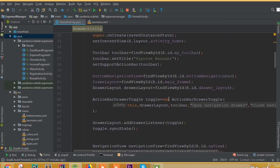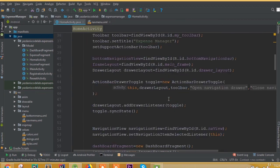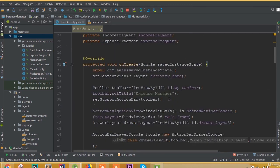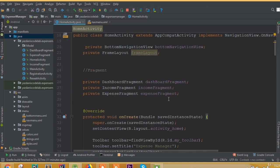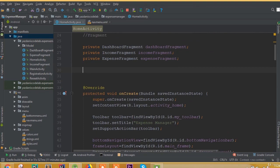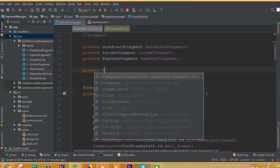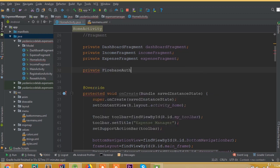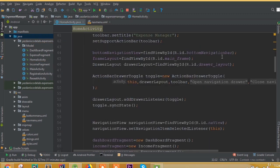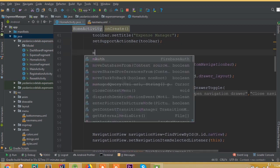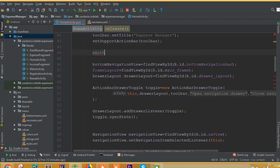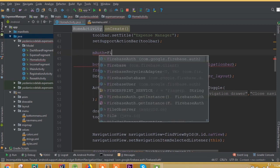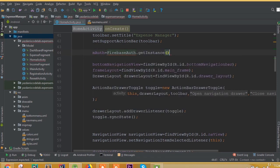Now open the home activity. Inside this home activity we need to implement Firebase auth. First add private FirebaseAuth mAuth, then set mAuth equal to FirebaseAuth.getInstance().